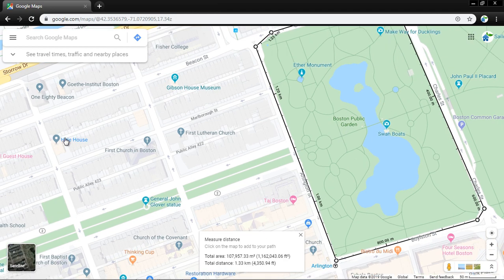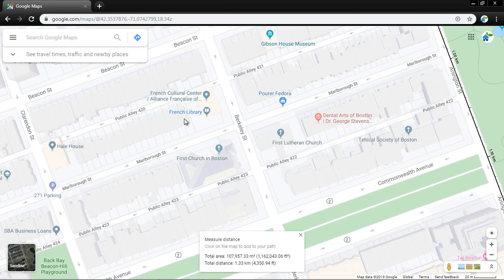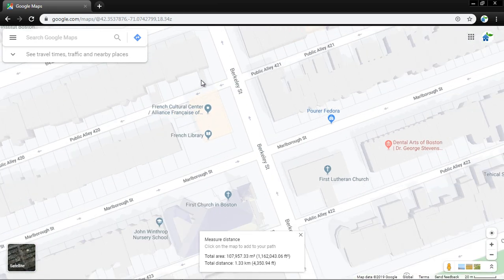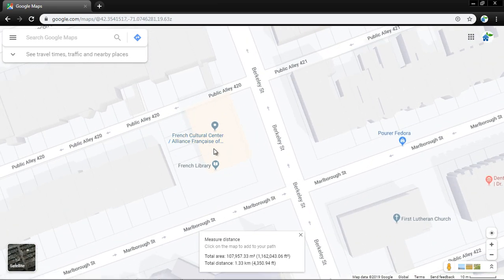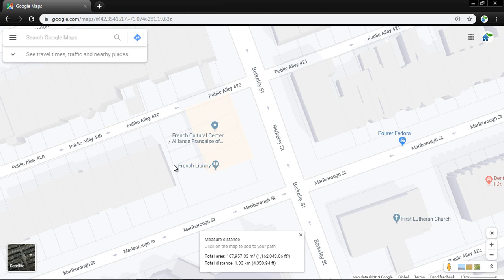Here is one more example. Here is the French Cultural Center. If I want to measure the distance from here to the French Library, I will right-click.